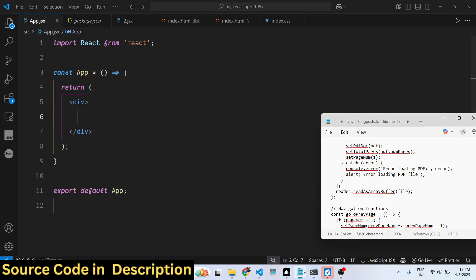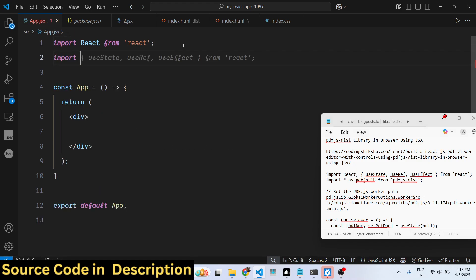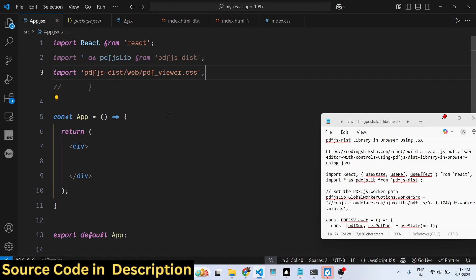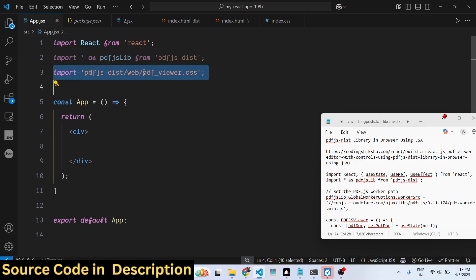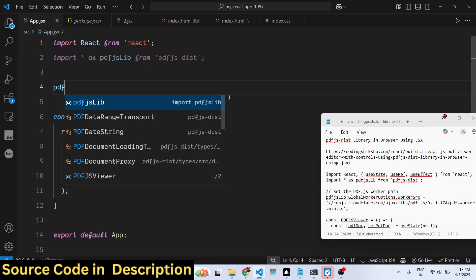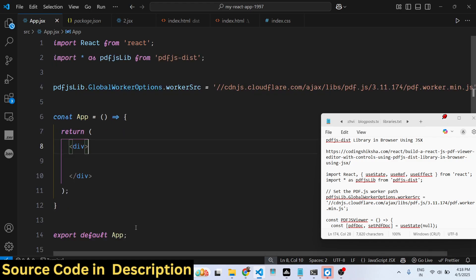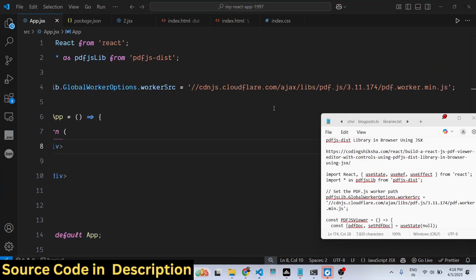First, build a very basic React functional component. After that, you need to import this package using the import statement: import everything as pdfJsLib. We also need to import the CSS file, though it's not mandatory. All the source code is given in the description. Now we just need to set the CDN for the global PDF worker, using the same version 3.11.174 — this is required.